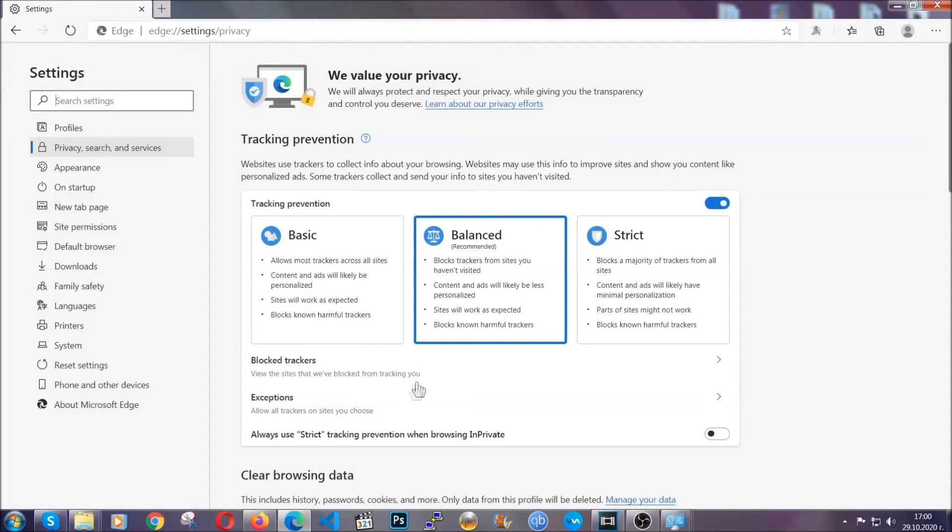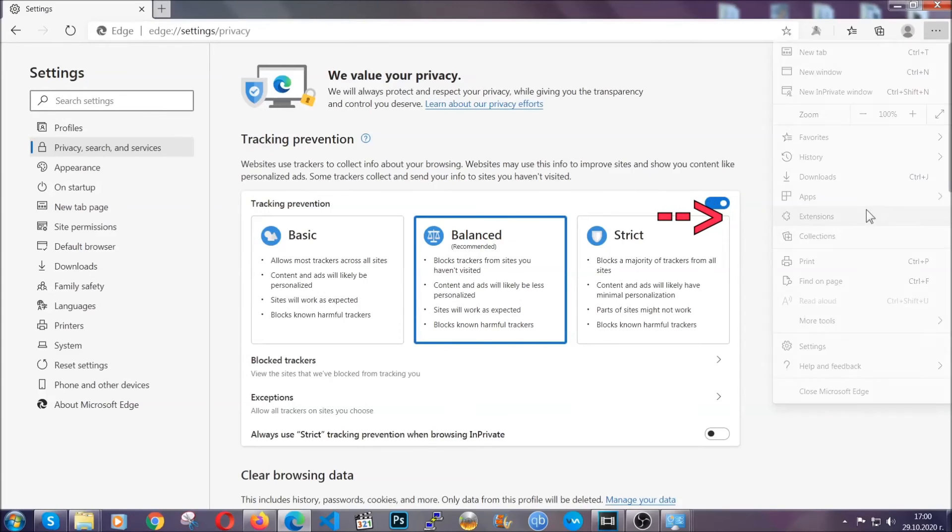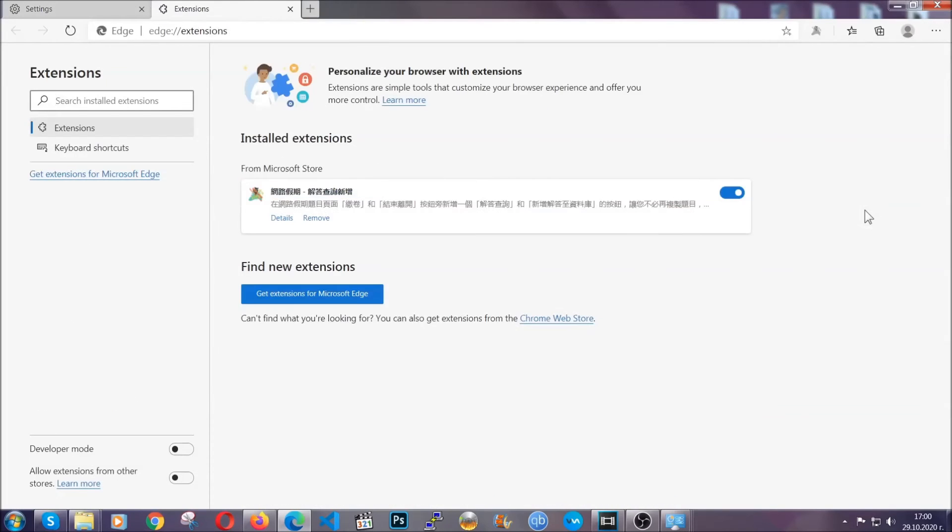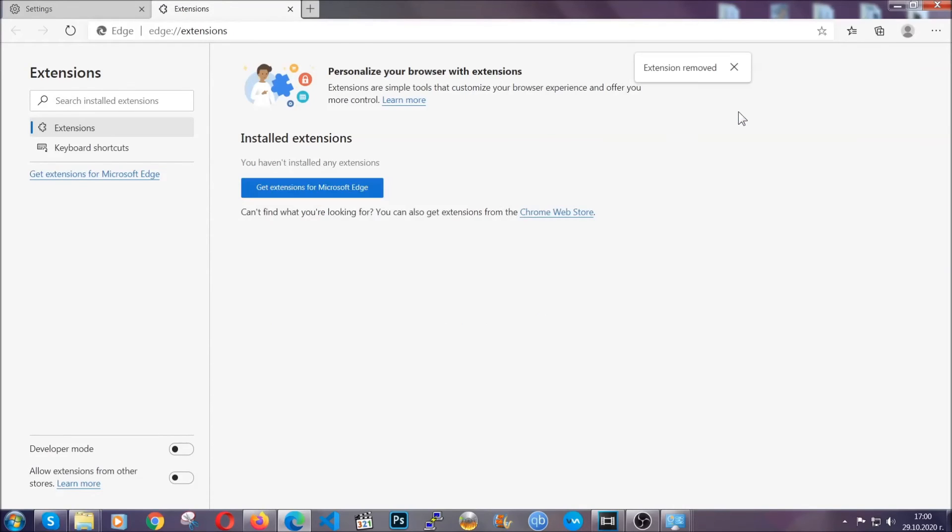And when it's done you're going to clear of any extensions by again going on the right corner and clicking on extensions. This will take you to any suspicious extensions which you can detect and remove again just like Chrome by clicking on the remove button. And that's it, now we've got Edge covered.